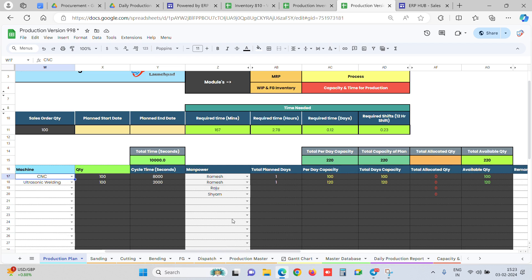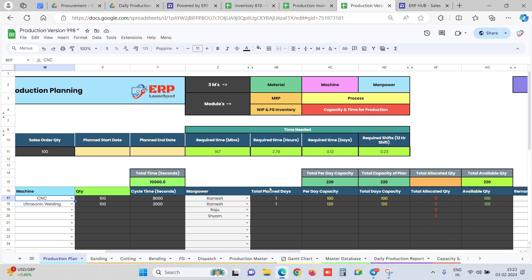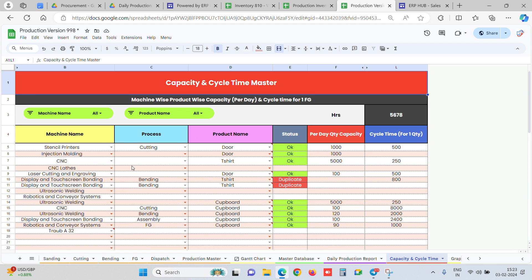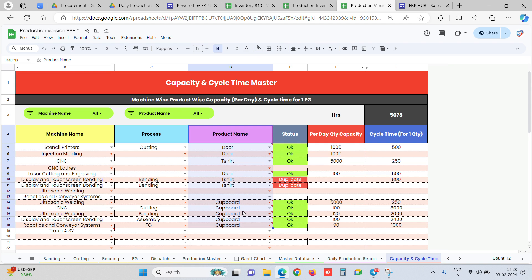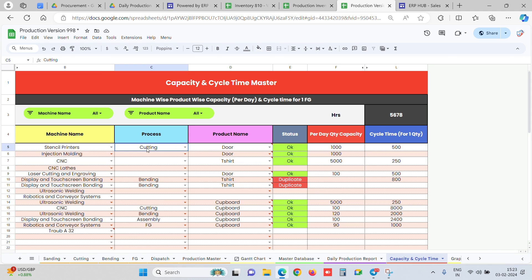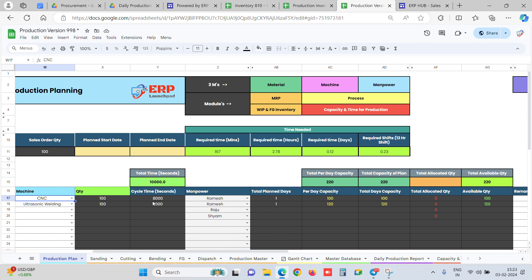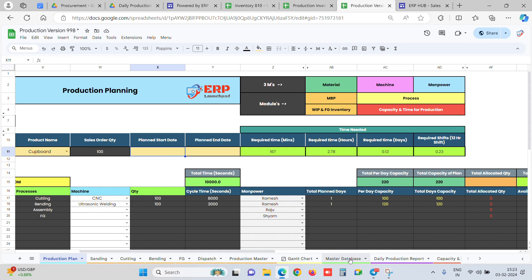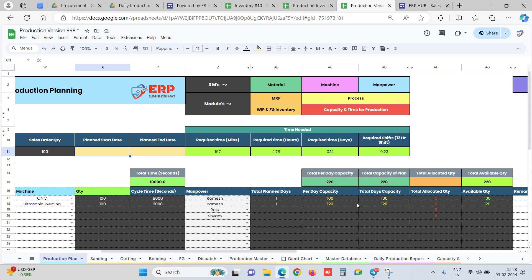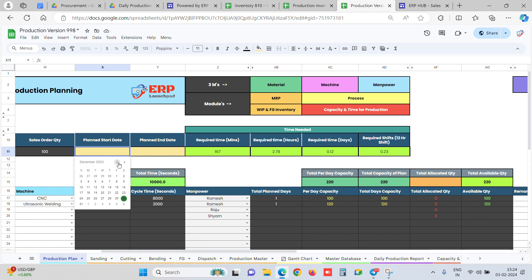There are two smart inputs the system can provide if you supply two types of masters. One is related to time and one is related to capacity. In the capacity master, you define machine-wise and product-wise what the per-day production capacity is — for example, on this machine for cutting doors we can do 1000 quantity per day. Like this, for each product machine-wise we can define capacity. During production planning, whatever dates we select, the available quantity is shown — by default it takes one per day capacity of 100, and available is 100 because no date has been selected yet.